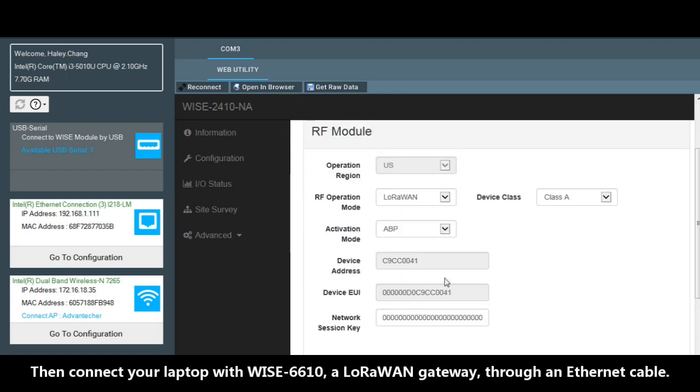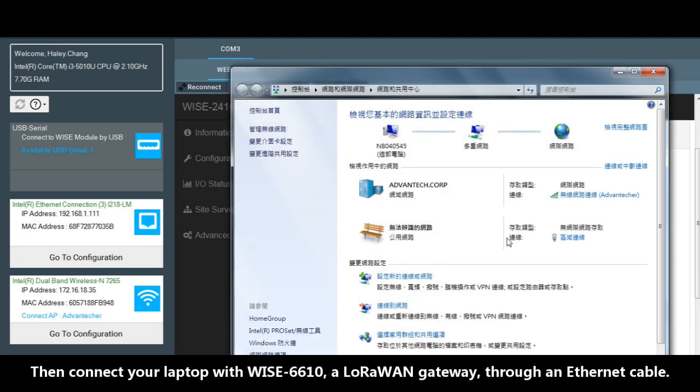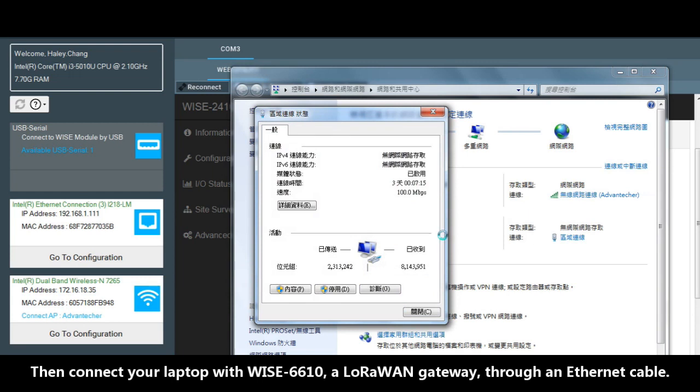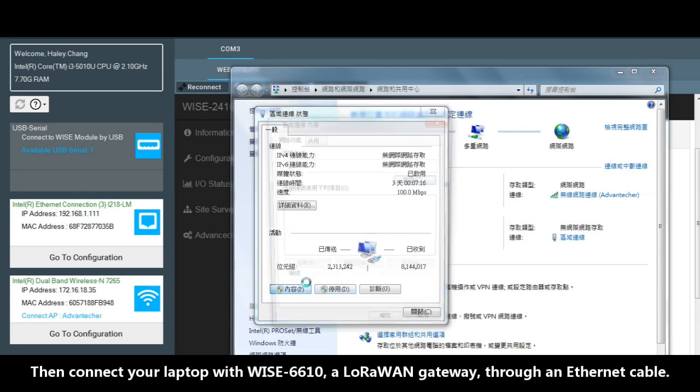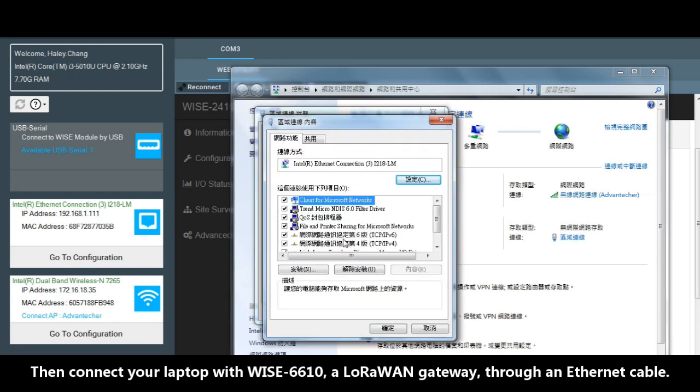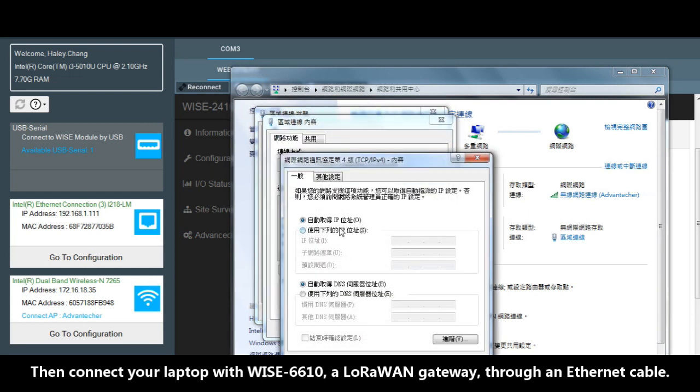Connect your laptop with WISE-6610, the LoRaWAN gateway, through Ethernet cable.